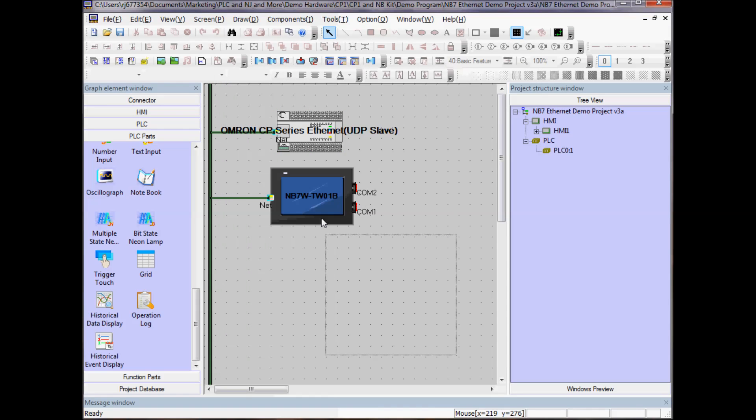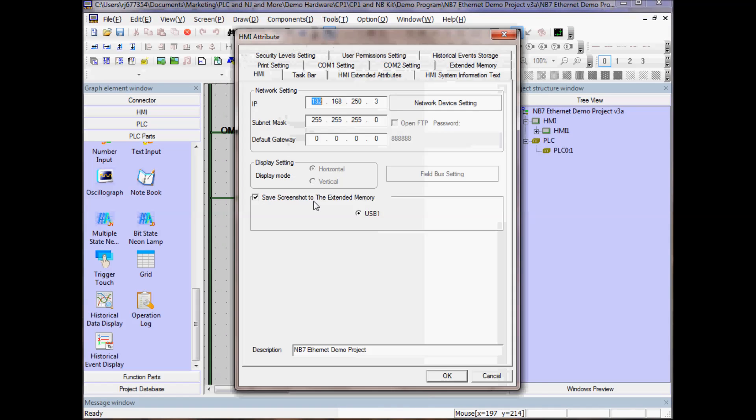And if I do the same thing for the HMI, double click, I see the IP address of my HMI.